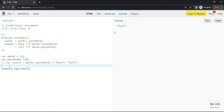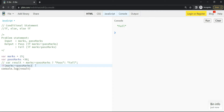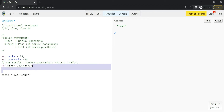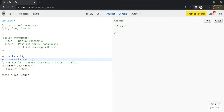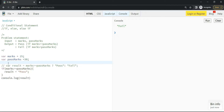We will use if and else statements. First, the syntax: we write the keyword 'if', then within parentheses we write the condition — my condition is marks >= pass marks — and then we write a block. Anything written within curly braces is called a block. This is my if-block, so I'll write result = 'pass' inside it.